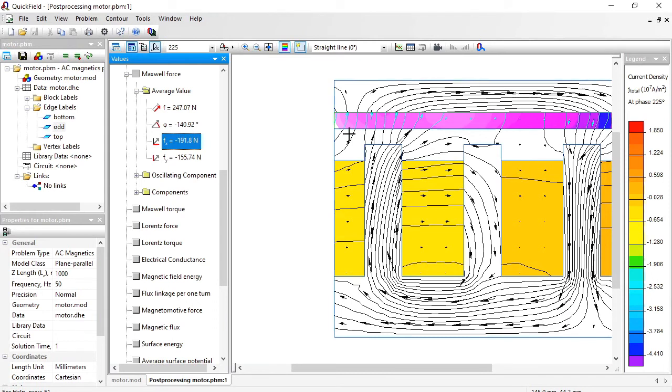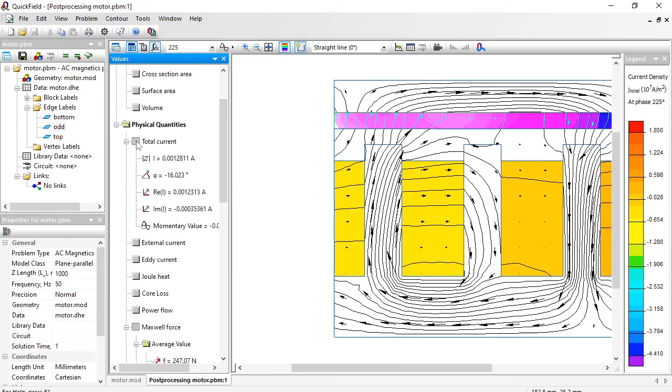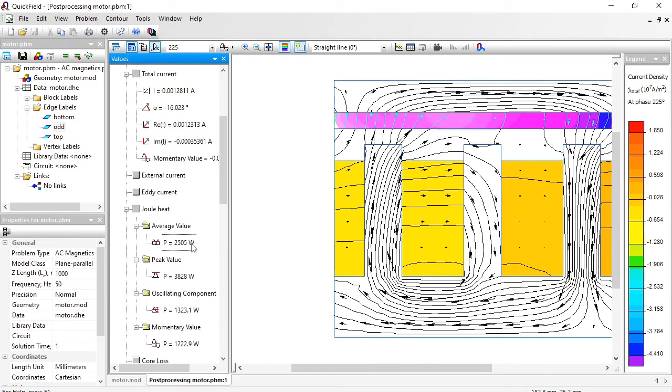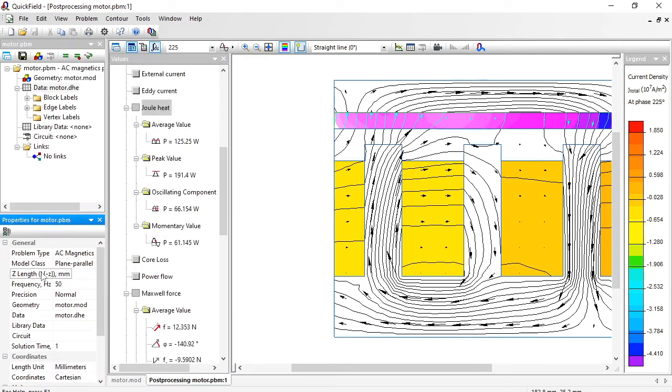And there are other integrals you can calculate. You can calculate, for example, the total current. Remember it should be zero. But there are eddy currents. So the Joule heat losses will not be zero. These are the Joule heat losses. They are calculated for the motor of 1 meter depth. If you have a shorter motor, for example only 50 millimeters depth, then the losses will be less.